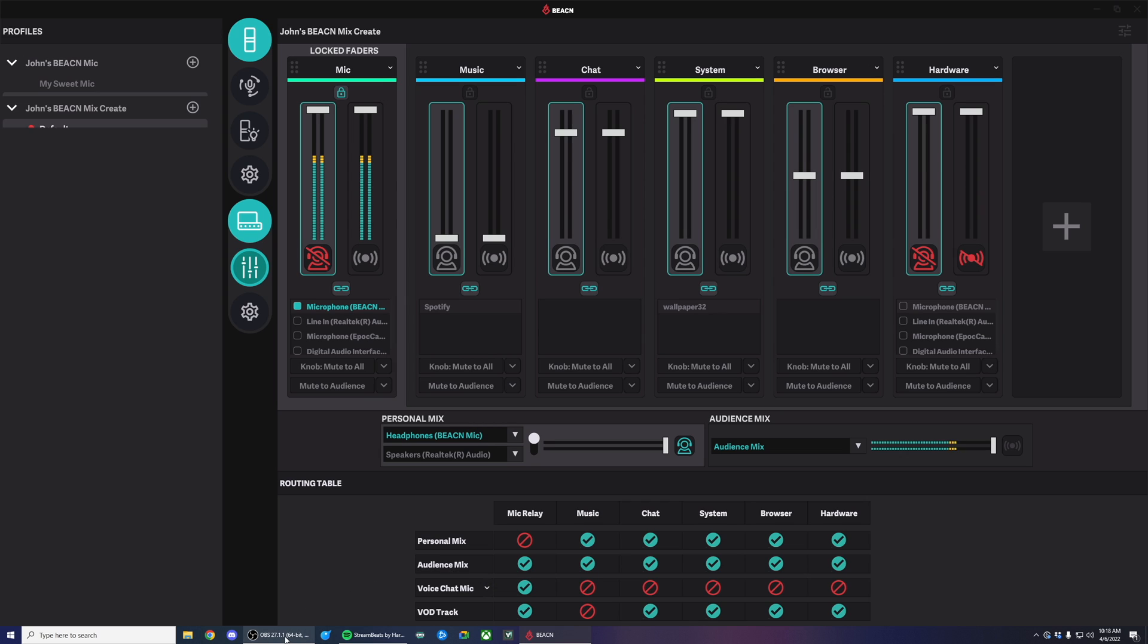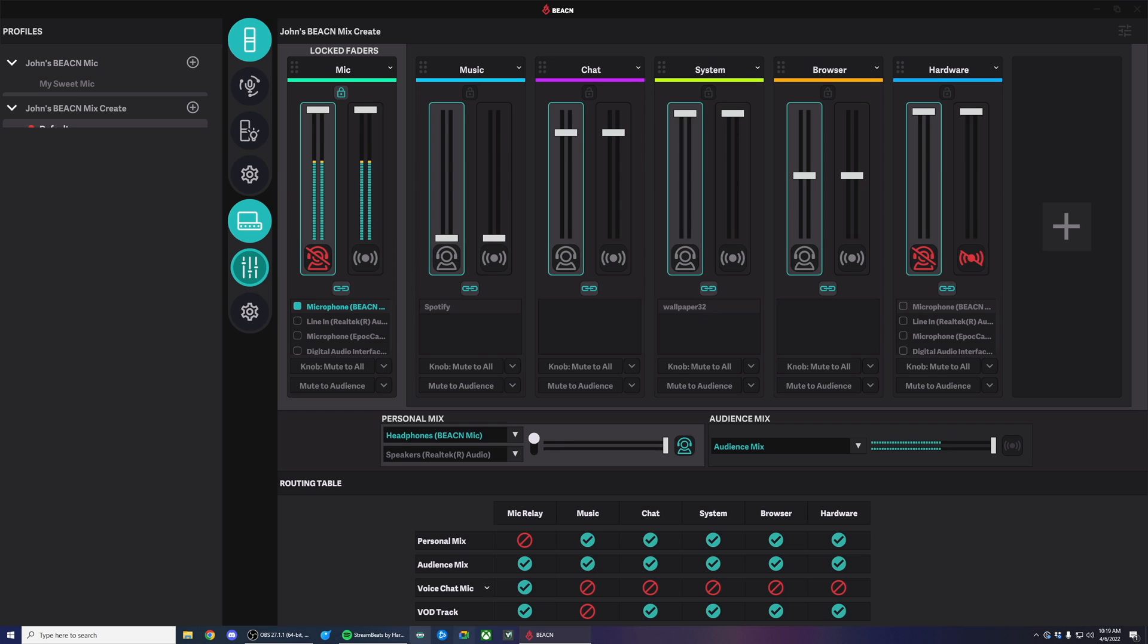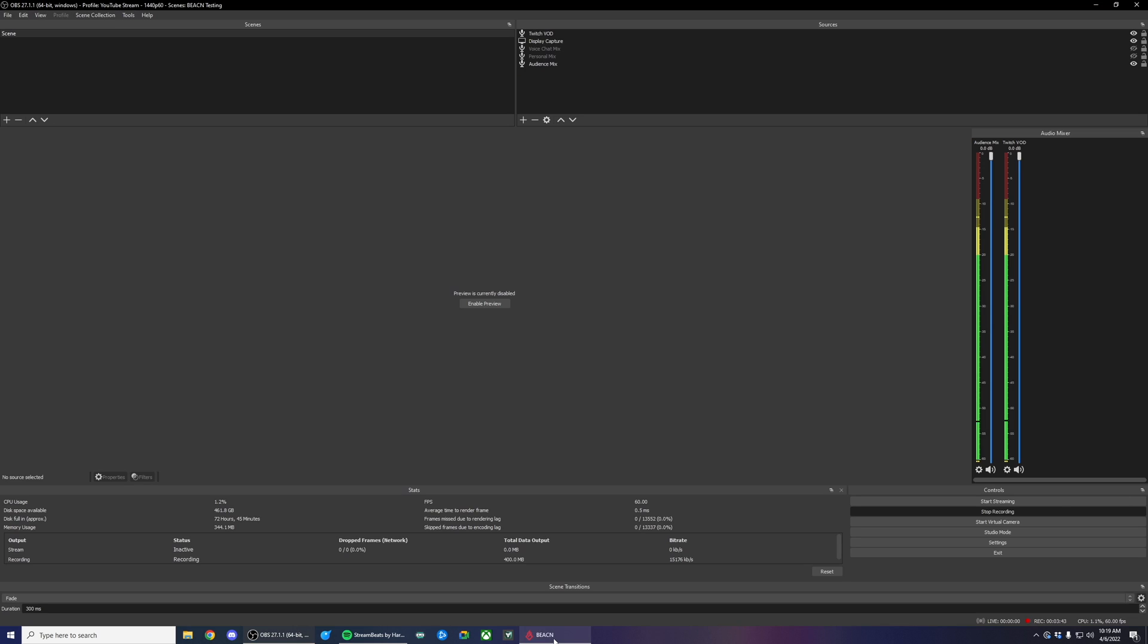So next we're going to go into OBS and set this up. I'm recording in OBS right now, so some of these settings might be grayed out and I won't be able to select them, but you can just copy my settings. Now, remember earlier how I had the music track unchecked for VOD track. I've set it up in OBS so I can demonstrate this for you. On the left-hand side, I have my audience mix and my Twitch VOD track separated for you.